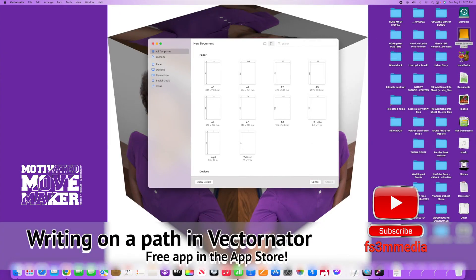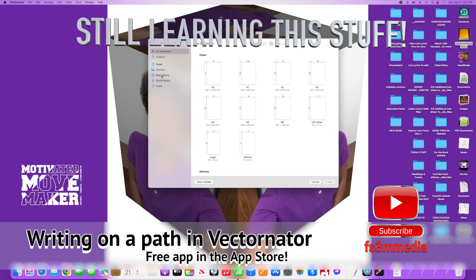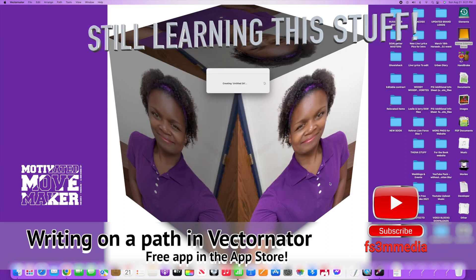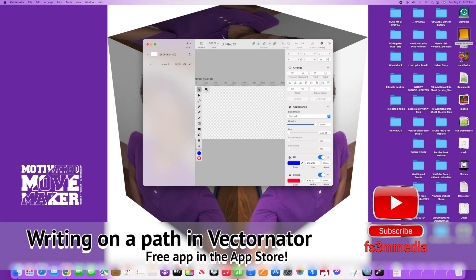I'm going to create a new document in Vectornator. For those of you who don't know what Vectornator is — it's vector art that you can do a lot of cool stuff with. I'm still not ready for the iPad Pro or Photoshop, not just yet, but this is still fun to use. I'm going to set the resolution — instead of paper size — to 1080p Full HD and create the document.